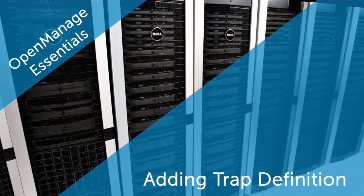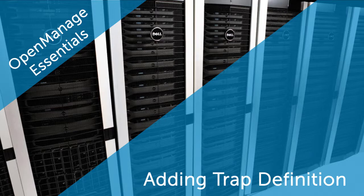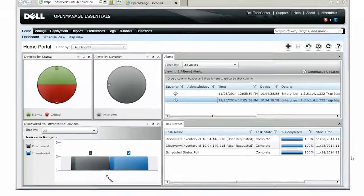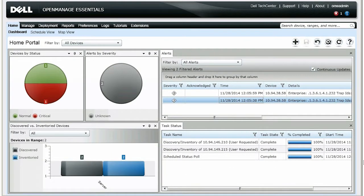In this video, we'll demonstrate how to create a custom trap or alert definition using the OpenManage Essentials MIB Import Utility. Alerts that are not defined in the OpenManage Essentials database are classified as unknown alerts.